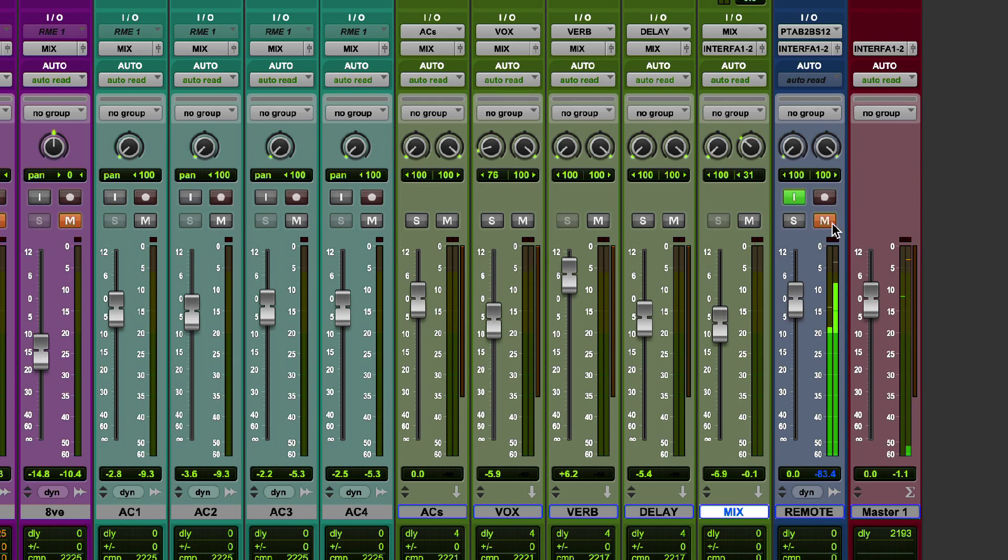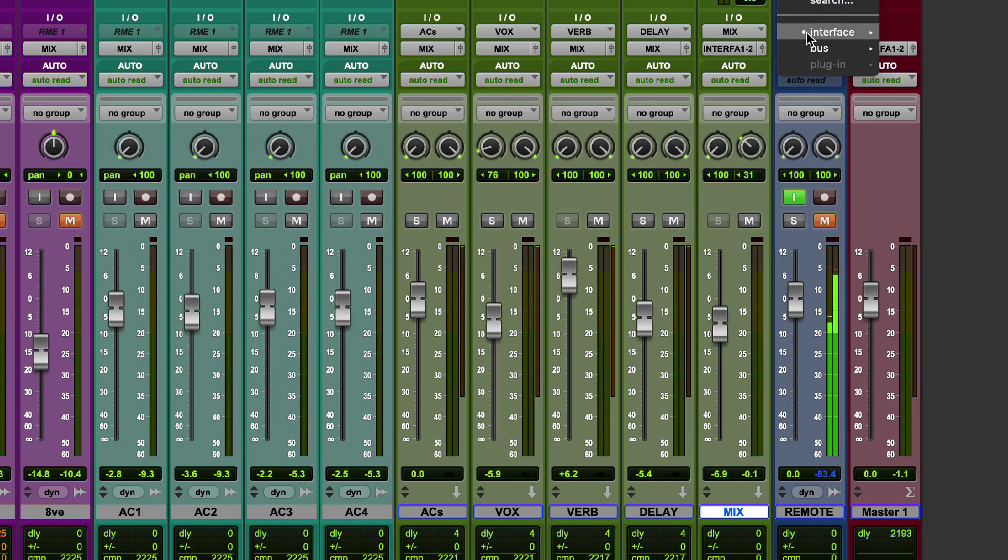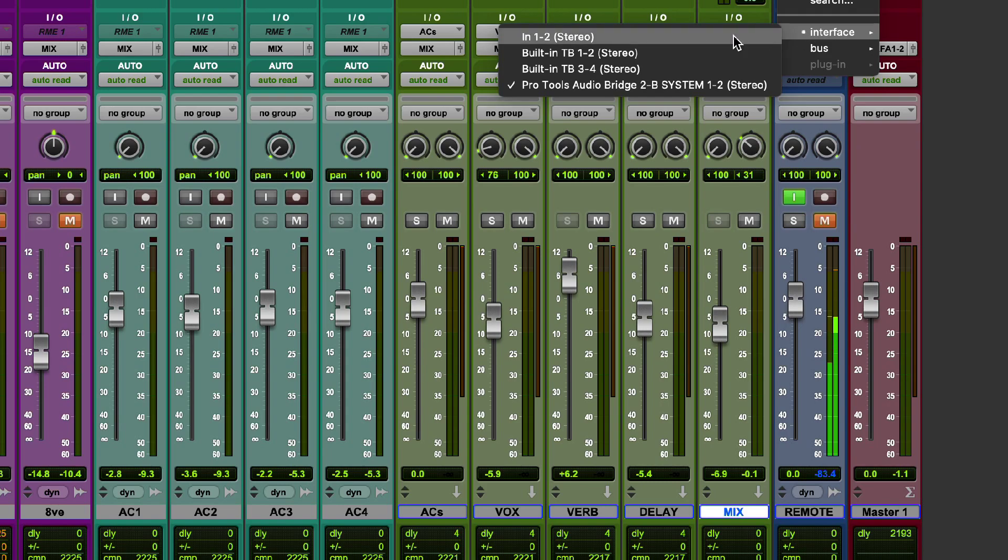So basically I've created an audio track to pick up my collaborator's audio and I've got that set to input monitor at the moment. You could use an aux input if you wanted to, and that input is using Pro Tools Audio Bridge 2B.